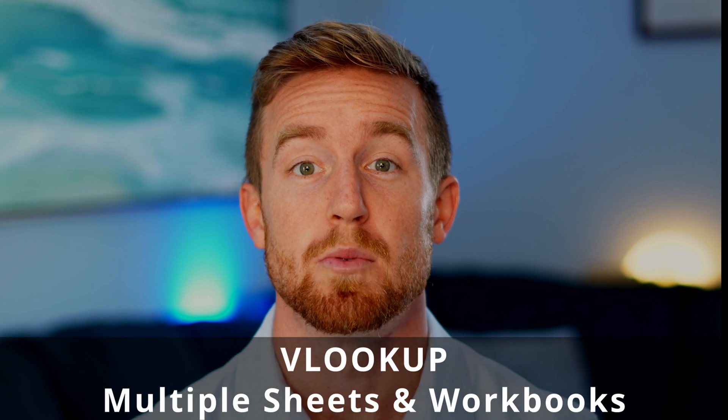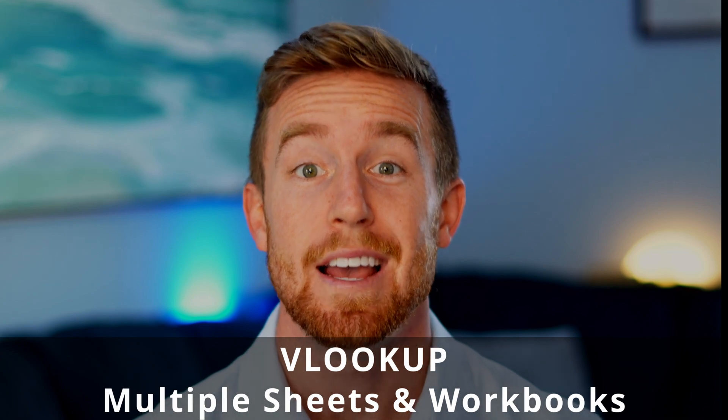Welcome to Essentials Explained. In this video, we'll be discussing how to write a VLOOKUP between multiple worksheets and multiple workbooks.